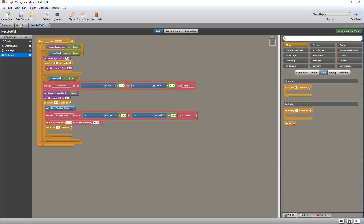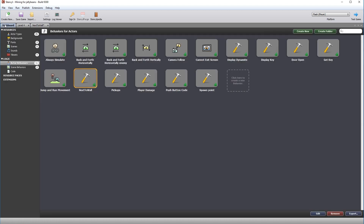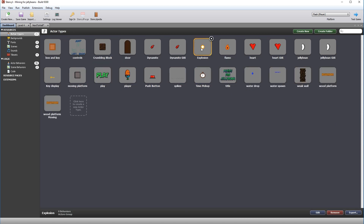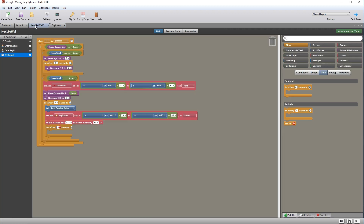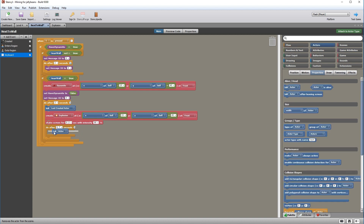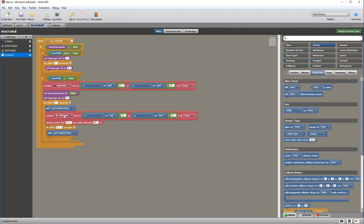We are now going to create the ladder code to allow our player to climb the ladder. In order to do this, create a region around the ladder — when the player is inside this region, they will be able to climb. Go to active behaviors and create a new behavior called 'climb ladder'. This is going to require an actor event when an actor of type enters or leaves a region. Create a new attribute of type region called 'ladder region', then set it in the region drop-down.